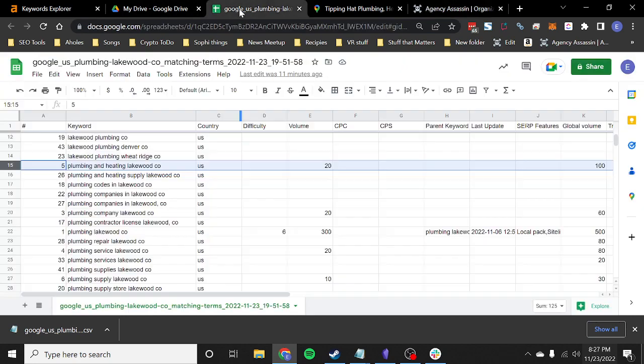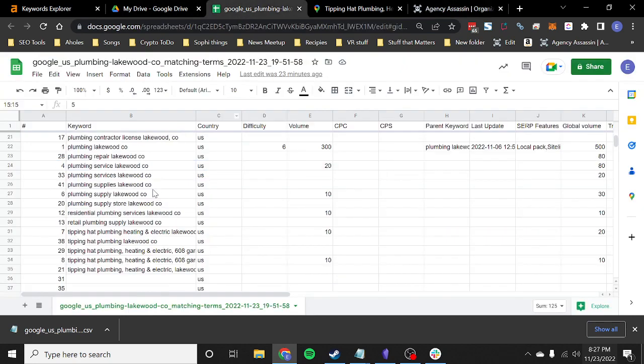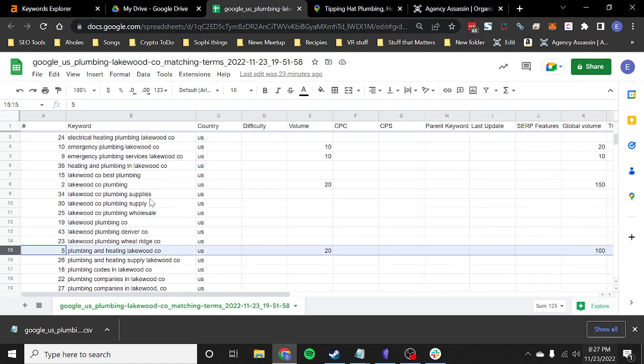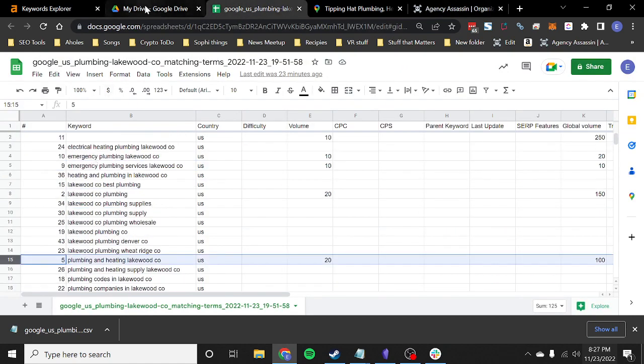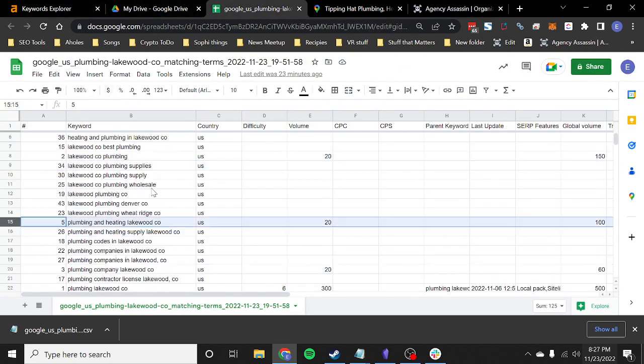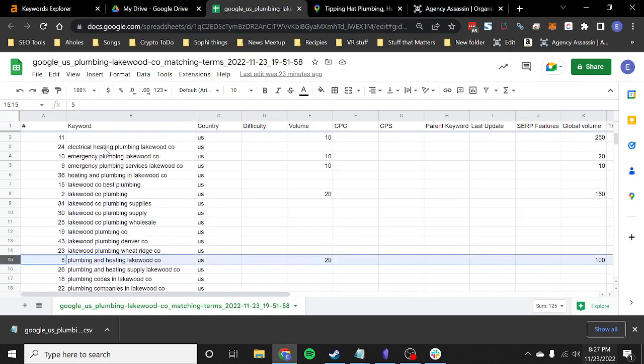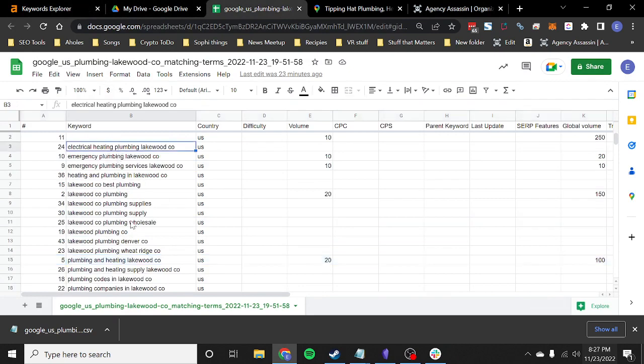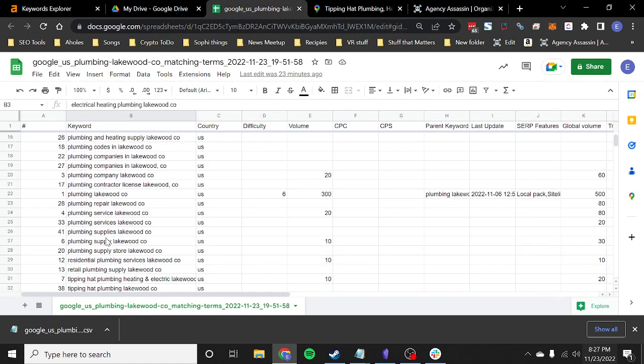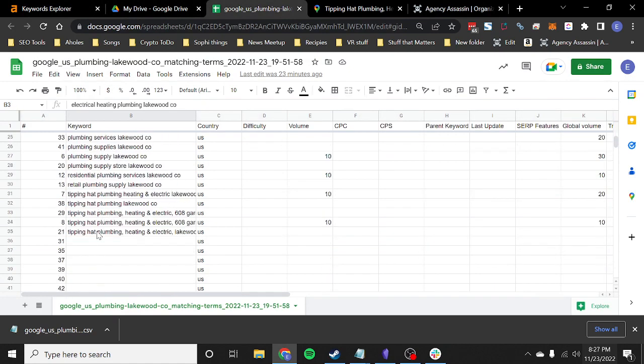So next we're going to select keywords. So when you're doing keywords, I already found a list of keywords. I just went into Ahrefs for this business and found all the common keywords. So we've got about 35 keywords here and five are branded.